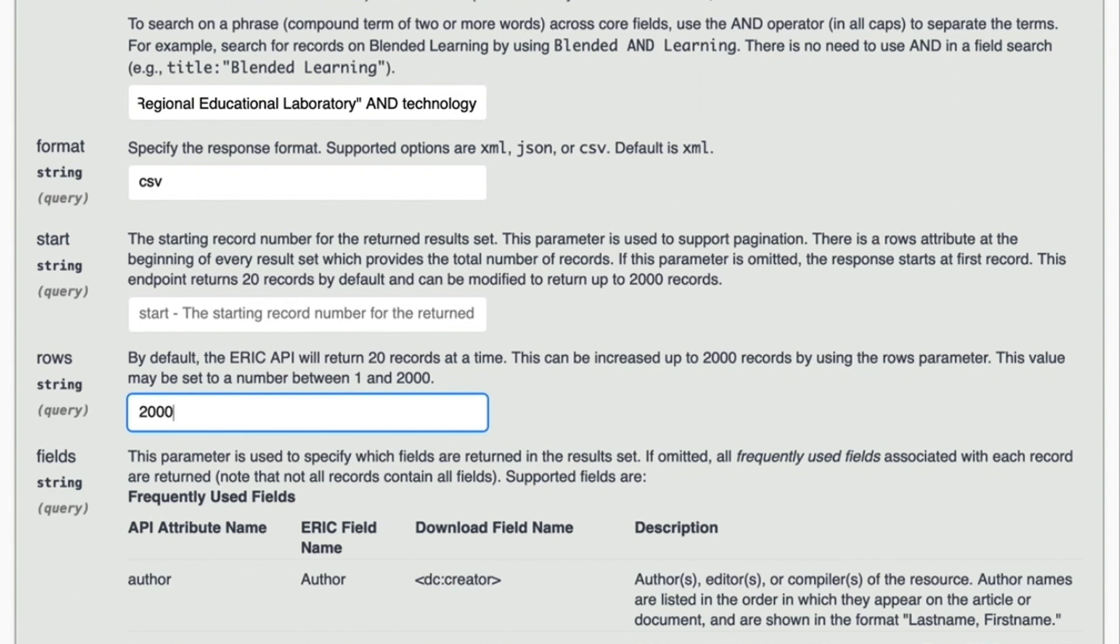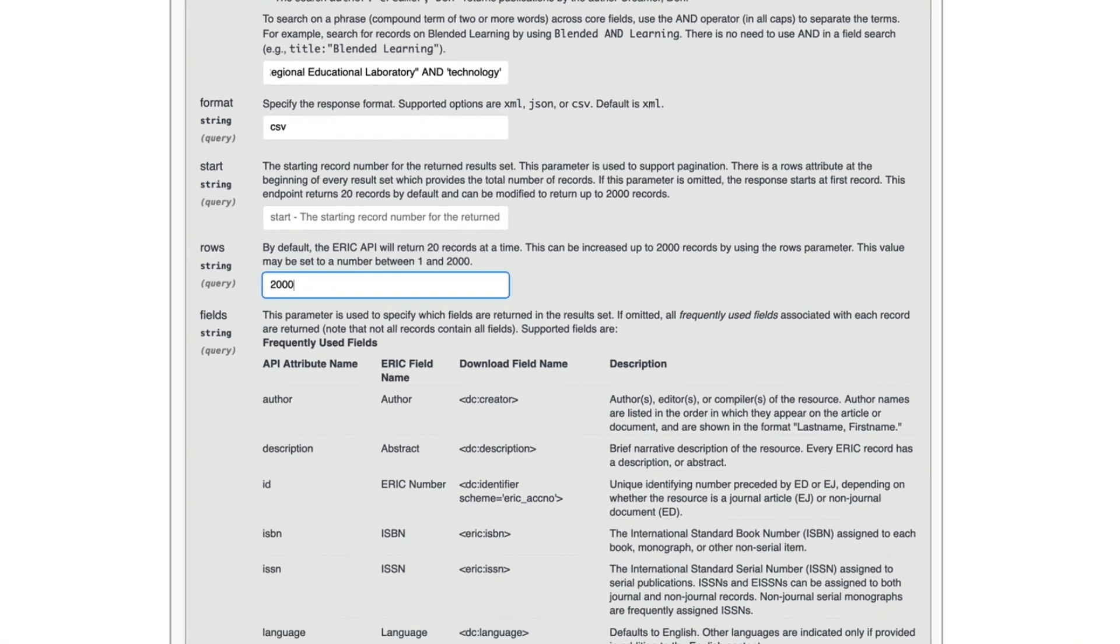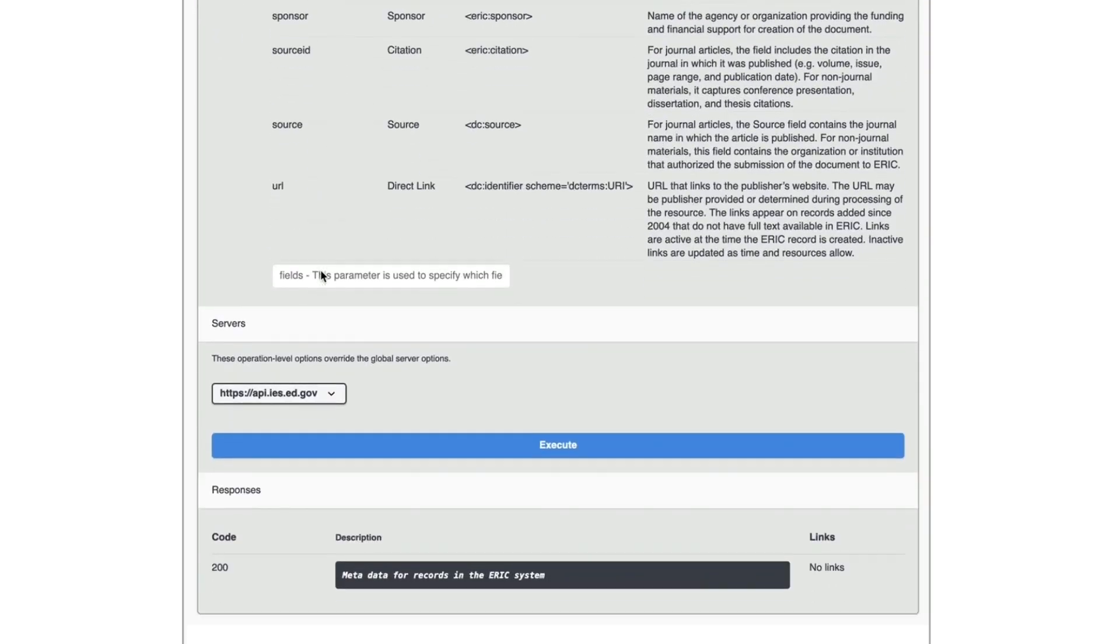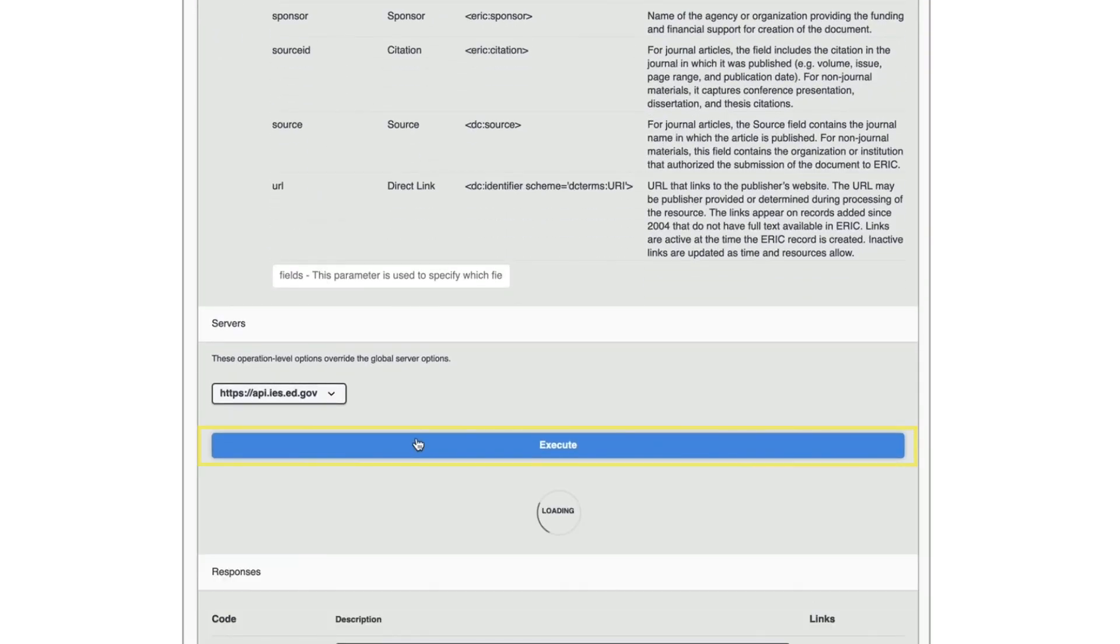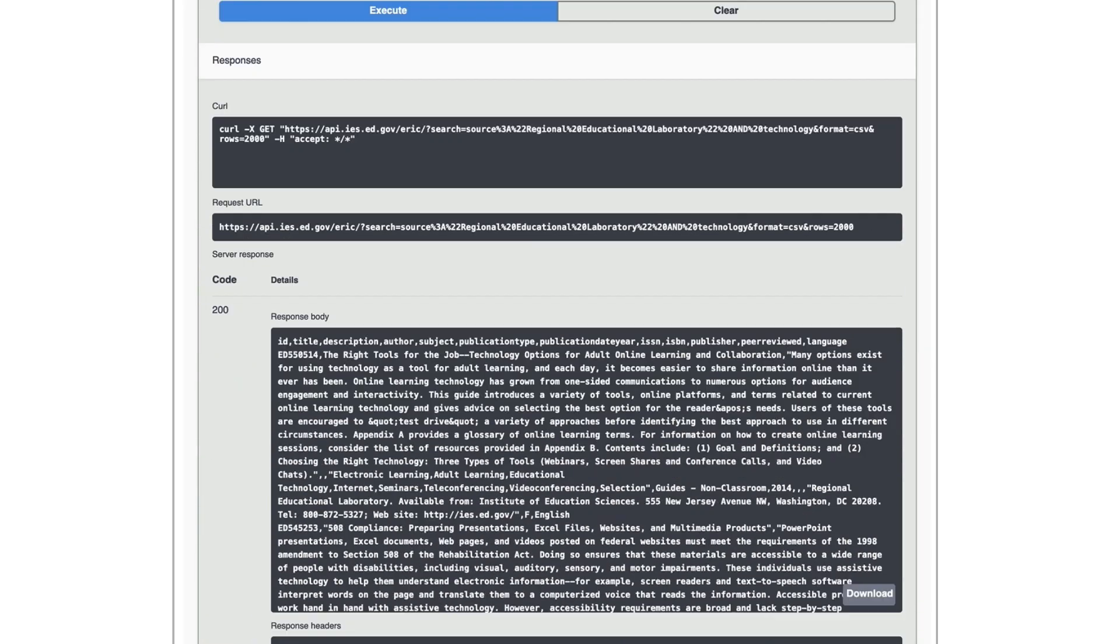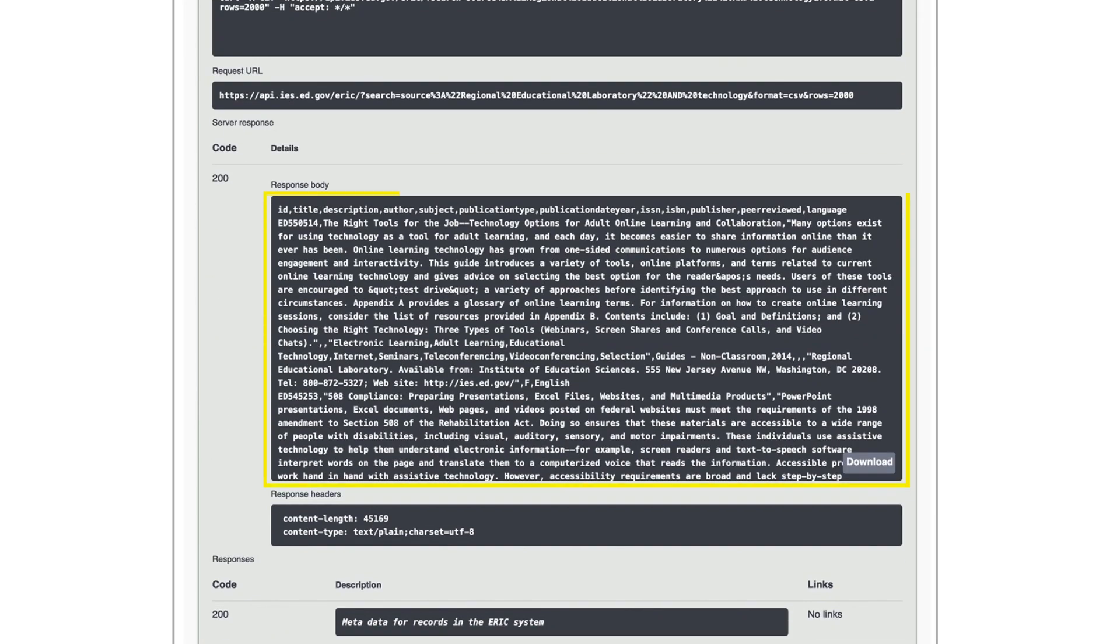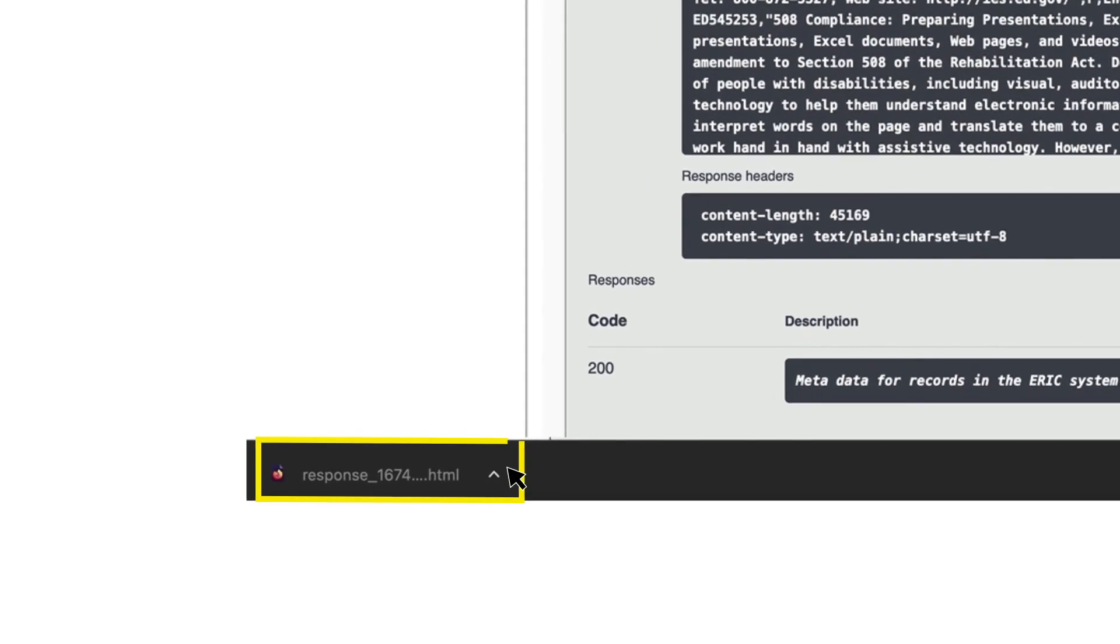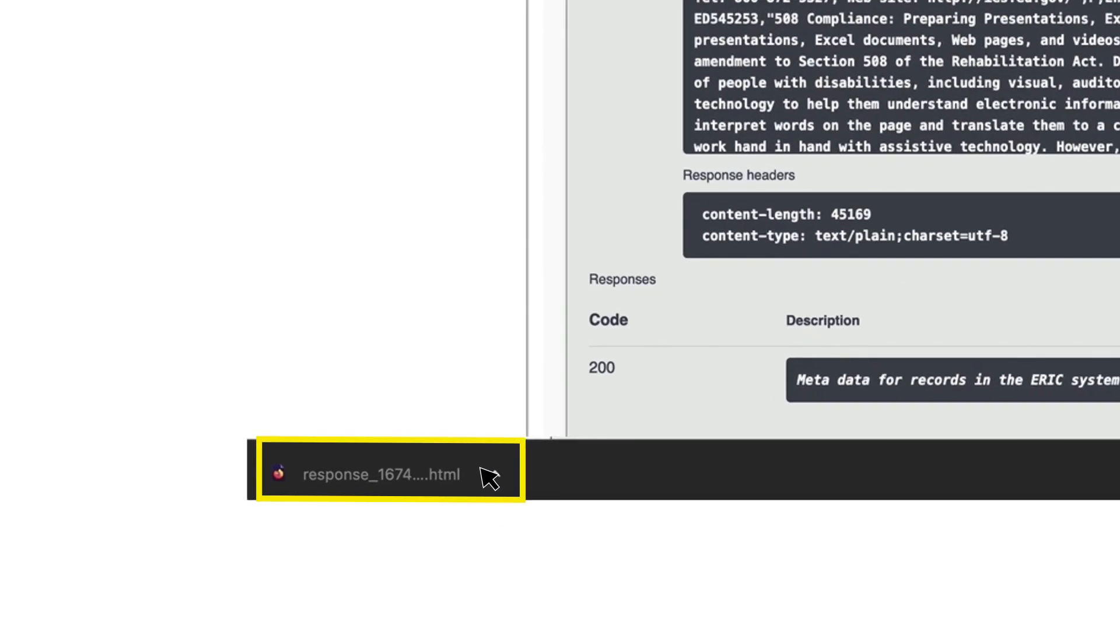So let's do that to make sure we see every result from the search. Now, scroll to the bottom of the API page and click the EXECUTE bar. The search results will display in the RESPONSE BODY box. Click the DOWNLOAD button and save the response file to your computer.